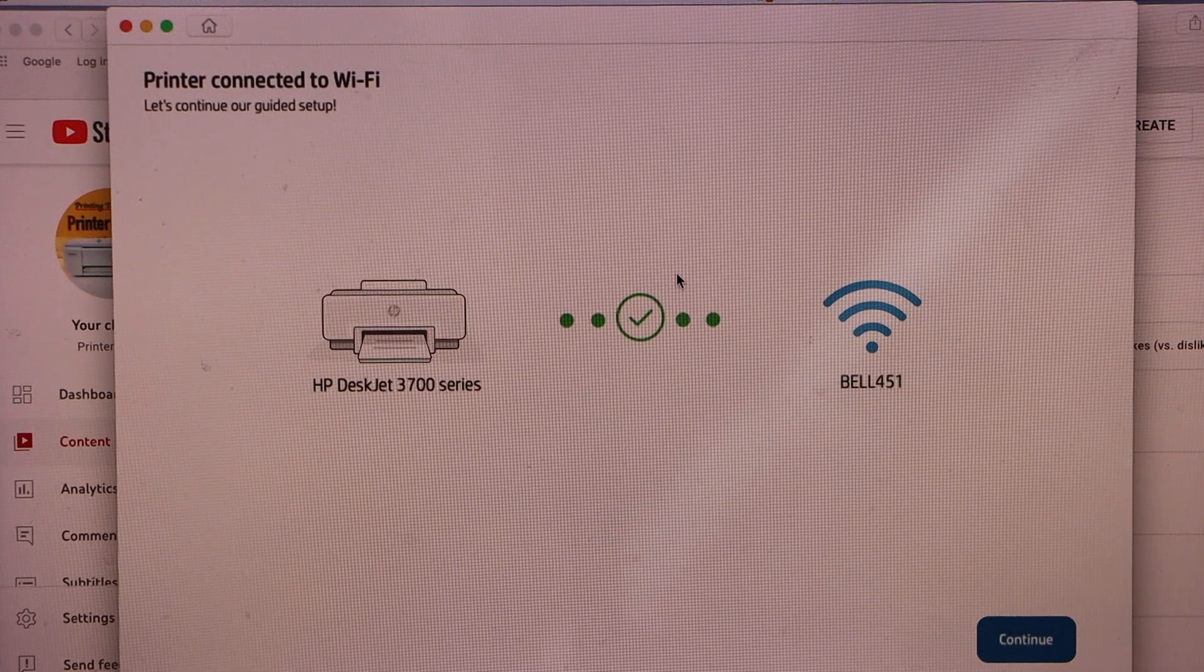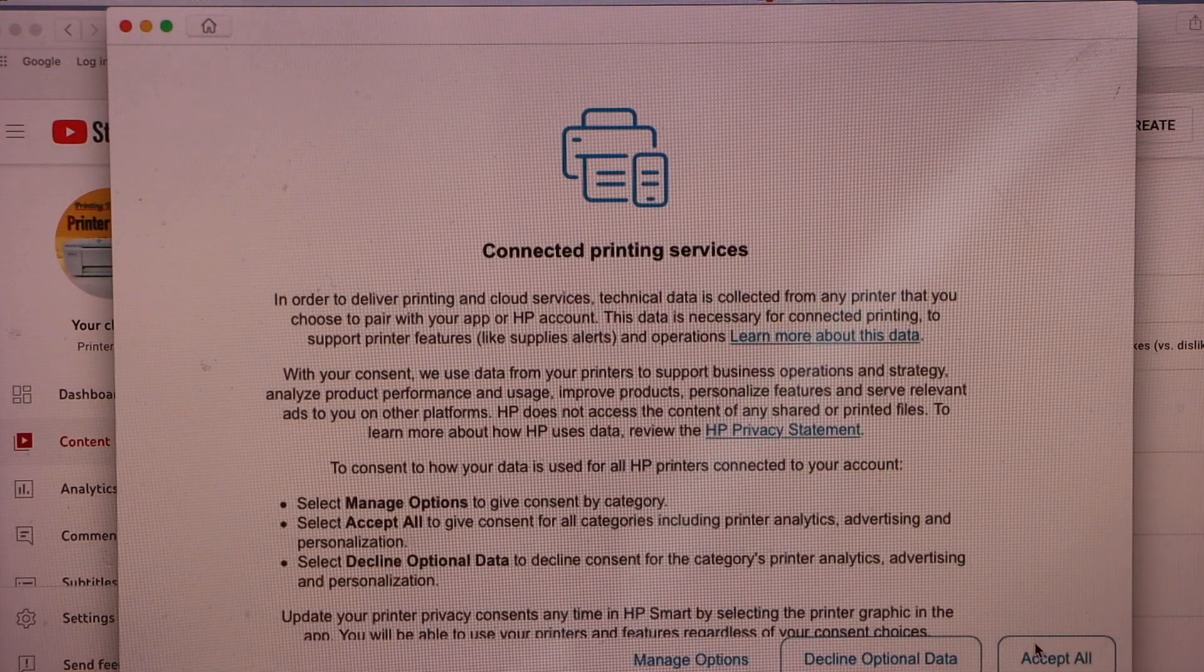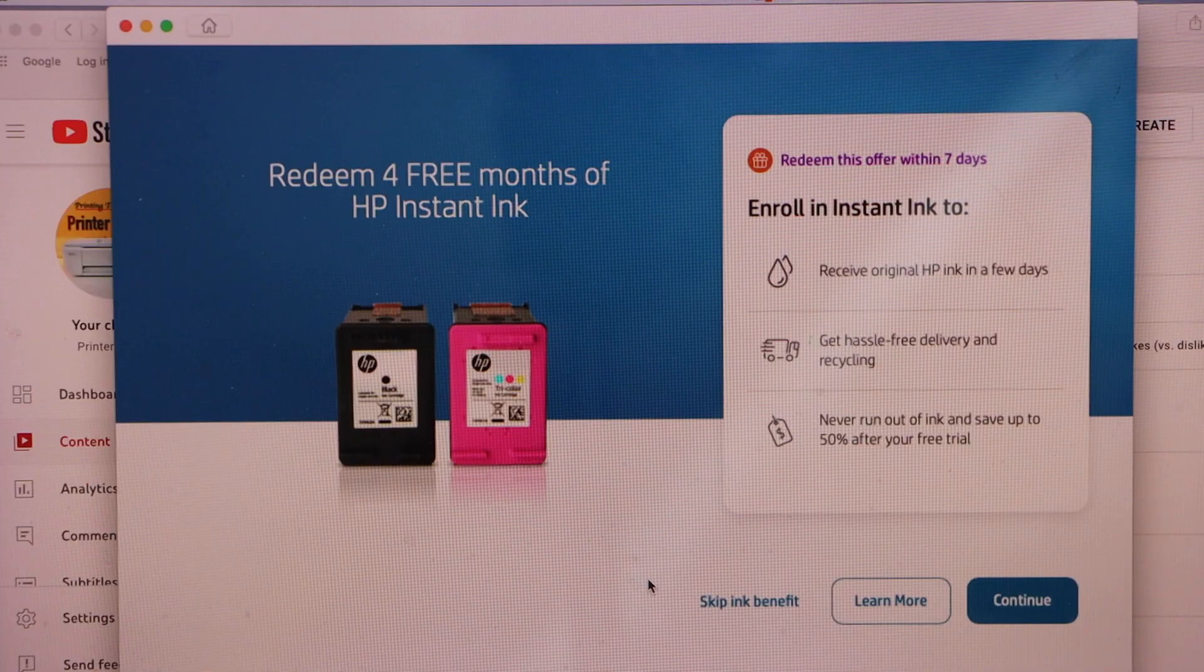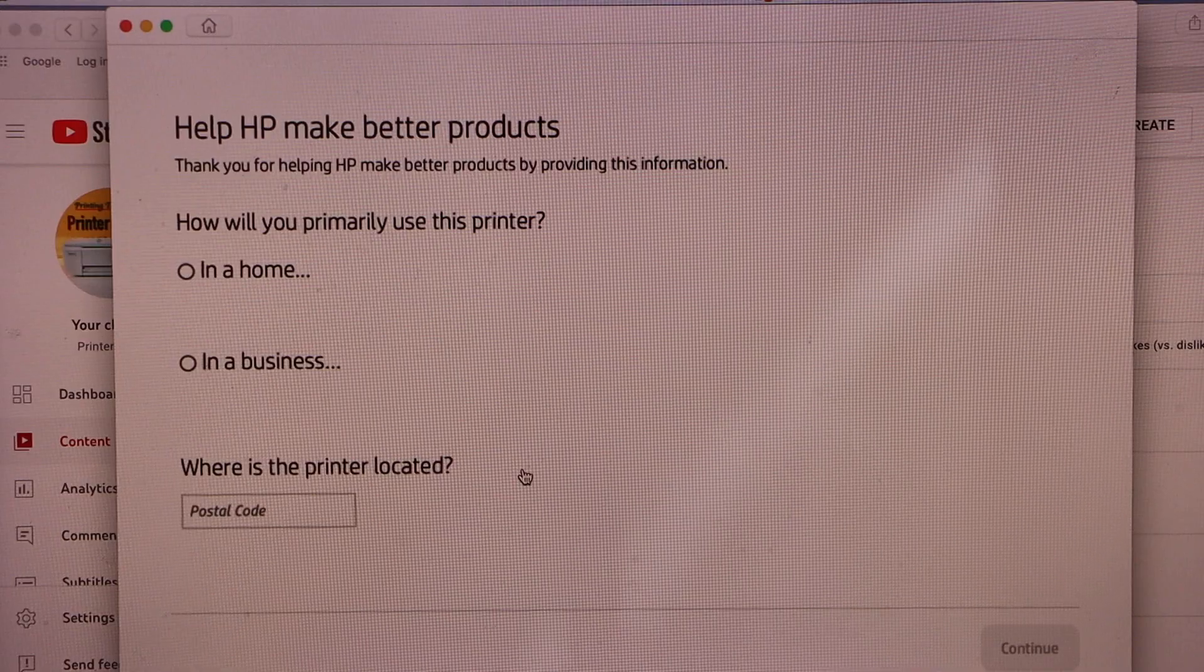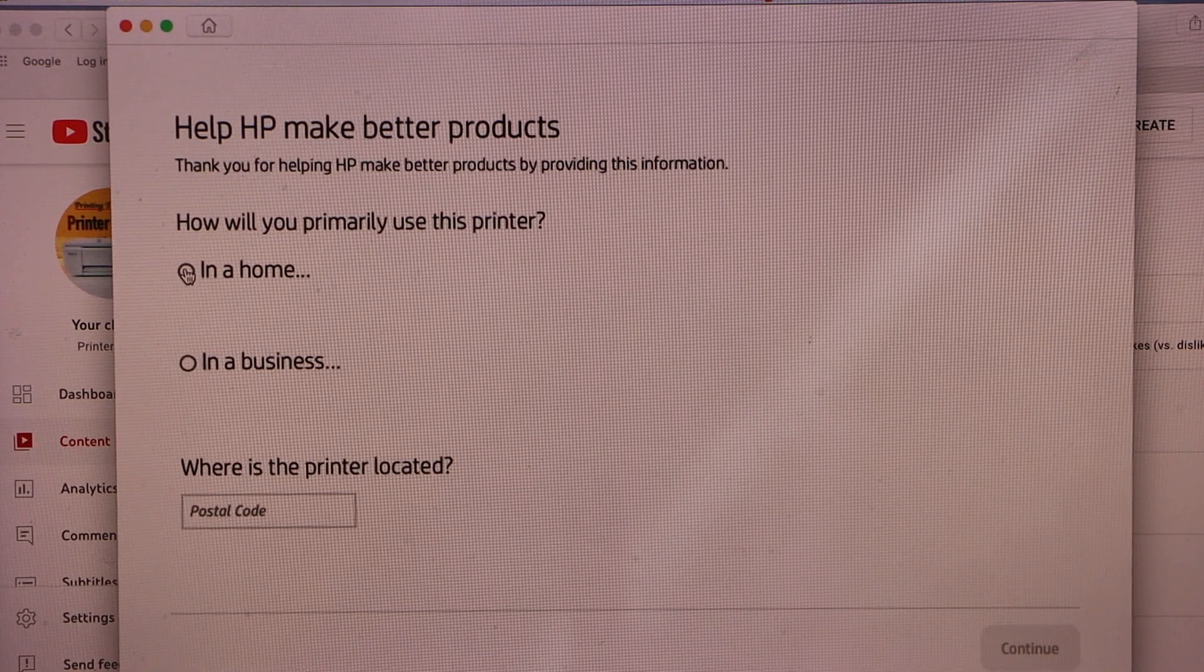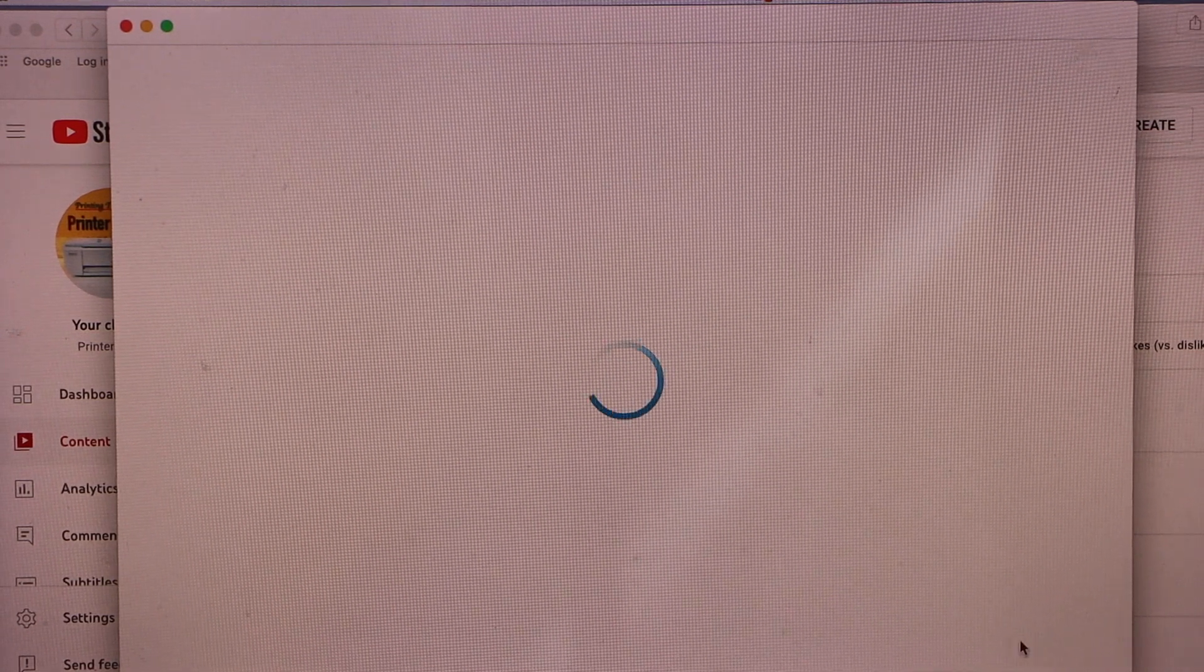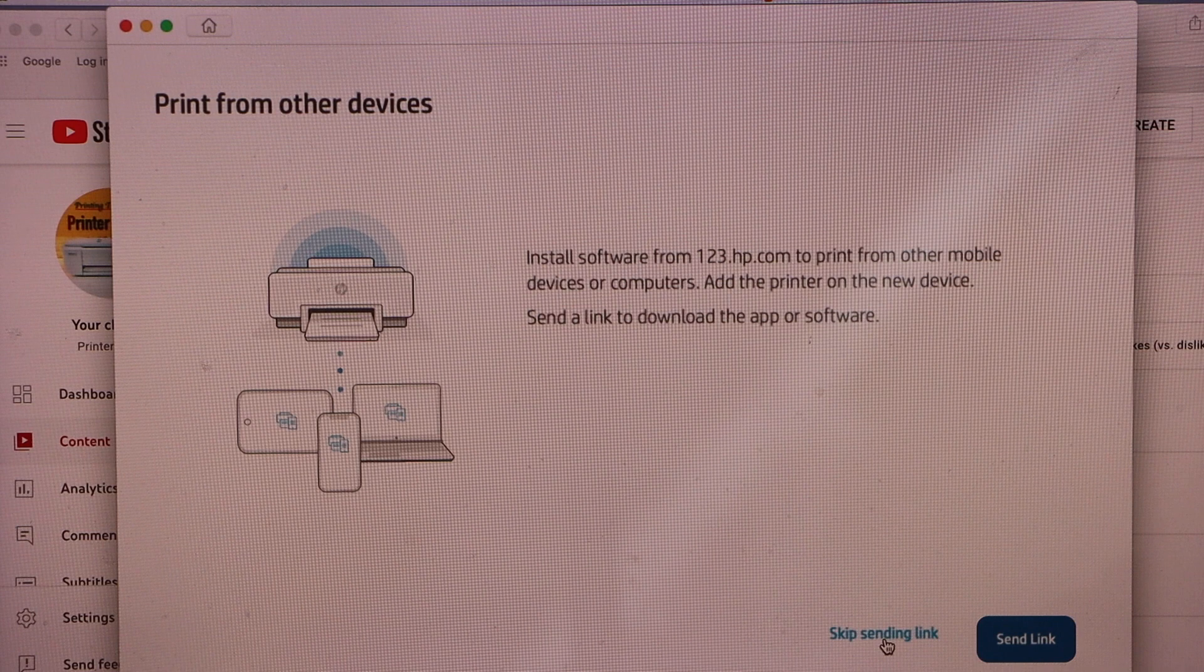Printer is connected to the WiFi network, click continue. Select accept all. You can enroll in the Instant Ink or you can skip it. You can enter the details if you want to use it for a home or for a business. Select auto updates for your printer and apply.